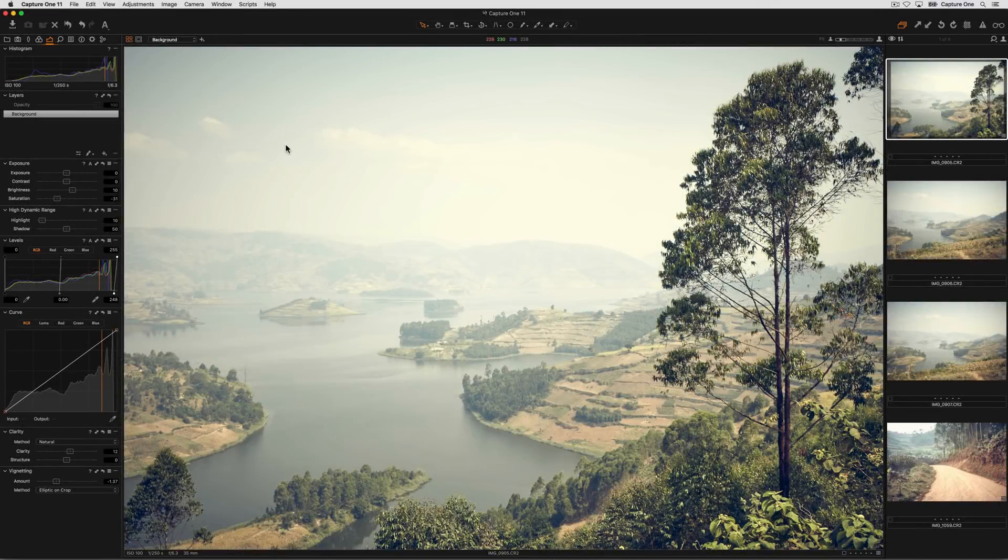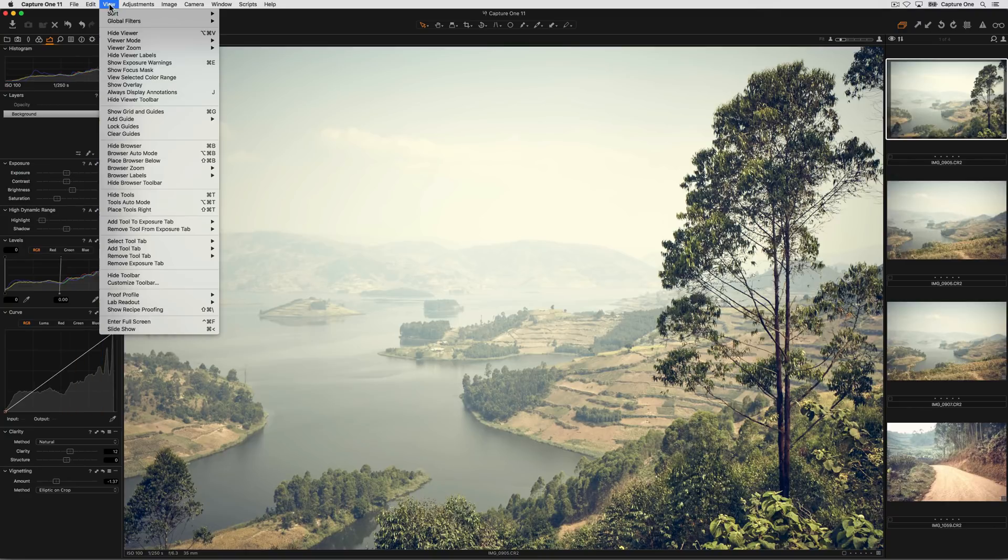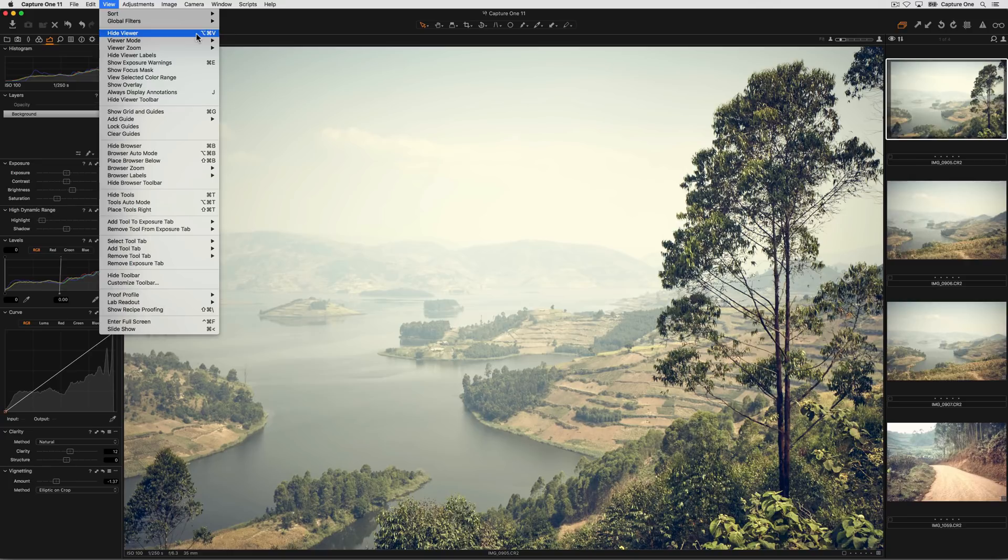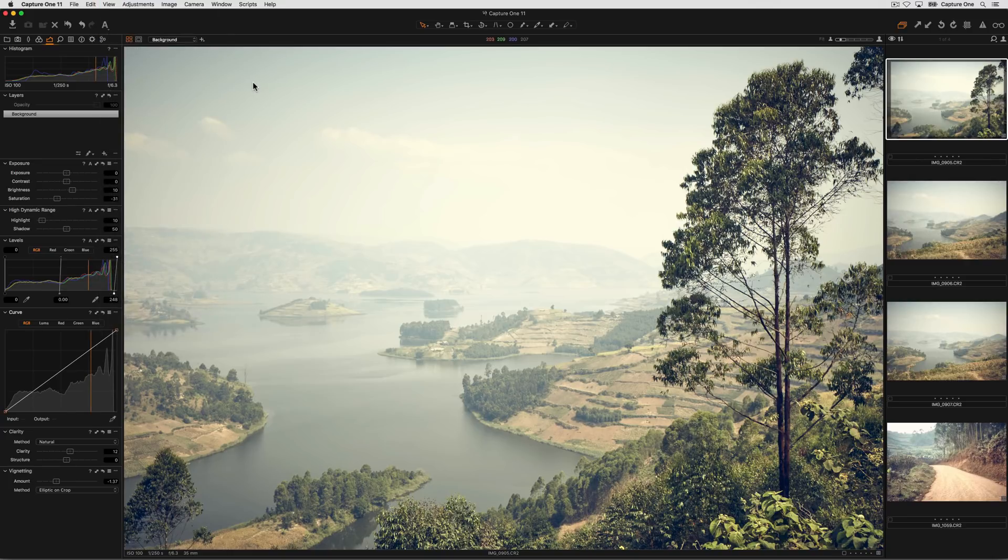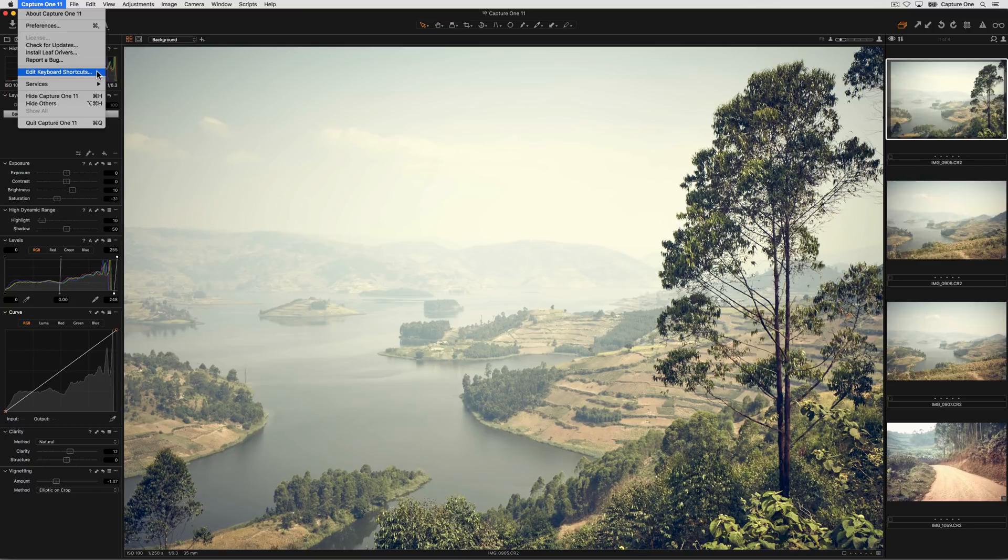A huge variety of actions in Capture One can be done with shortcut keys. For example, something simple, like hiding the viewer, can be done with the shortcut key shown here. If you wish to customize any of the shortcut keys, simply go to Edit Keyboard Shortcuts. If you're on a Windows machine, you'll find this in the Edit menu instead.